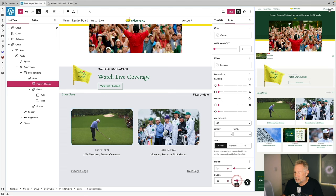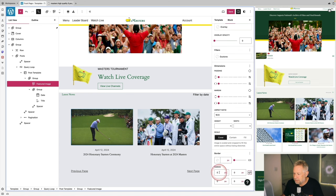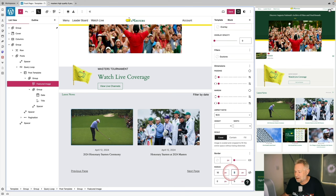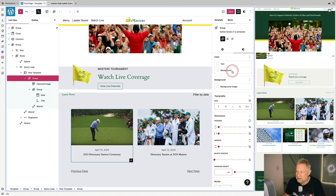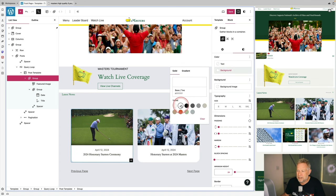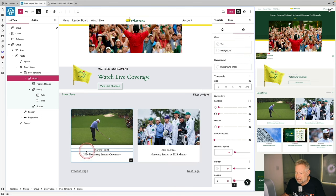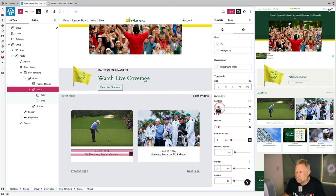I'll fix the aspect ratio of the featured images and give them a little border radius. Using the list view I select the featured image, add a small radius, and fine-tune it by eye. Then I select the group block and give the whole card a background, which gets it pretty close to the reference — it's just got that little background image behind it.